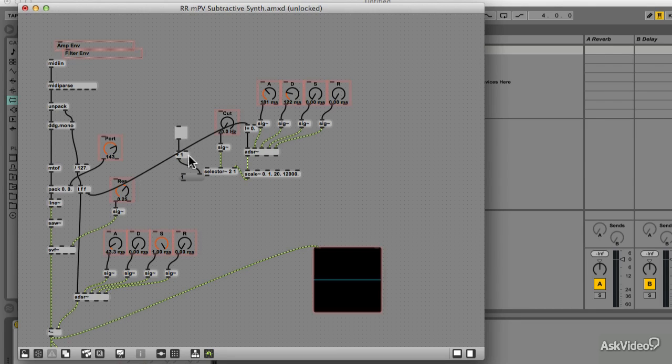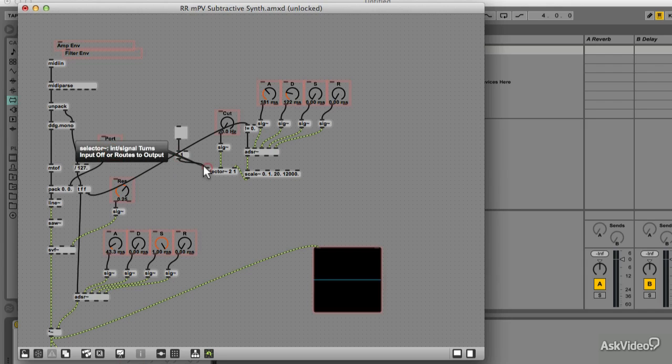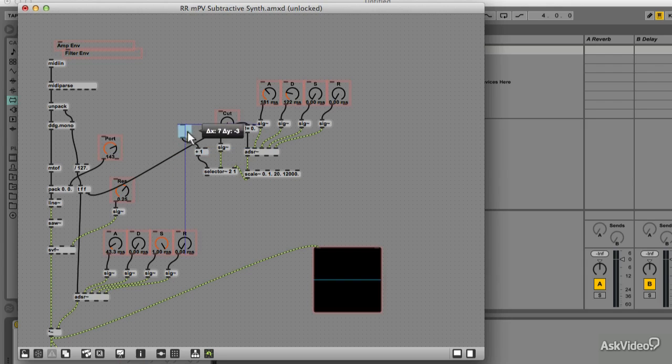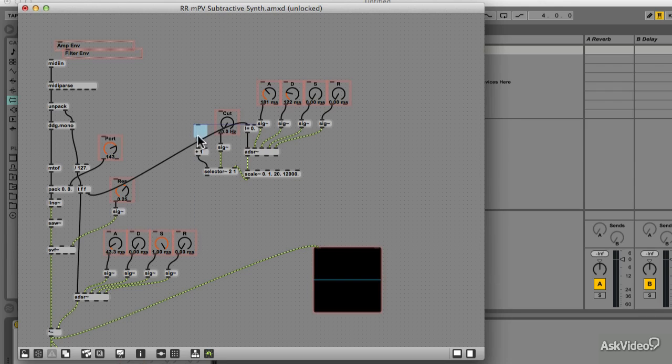Looks good. Let's hook it up. Also, the output of the selector tilde object will go to the cutoff control on the SVF tilde object.